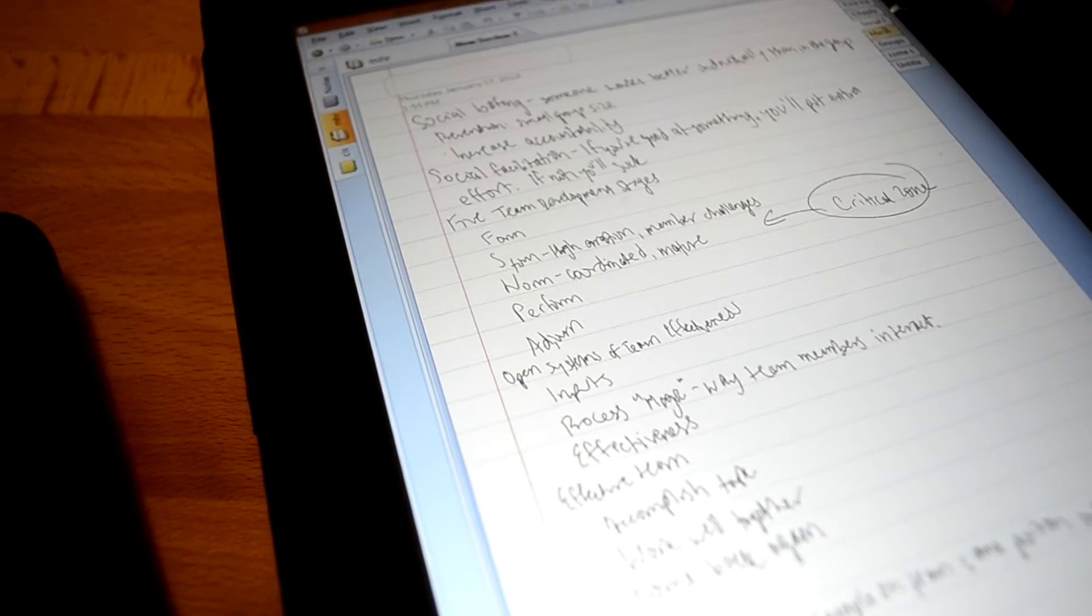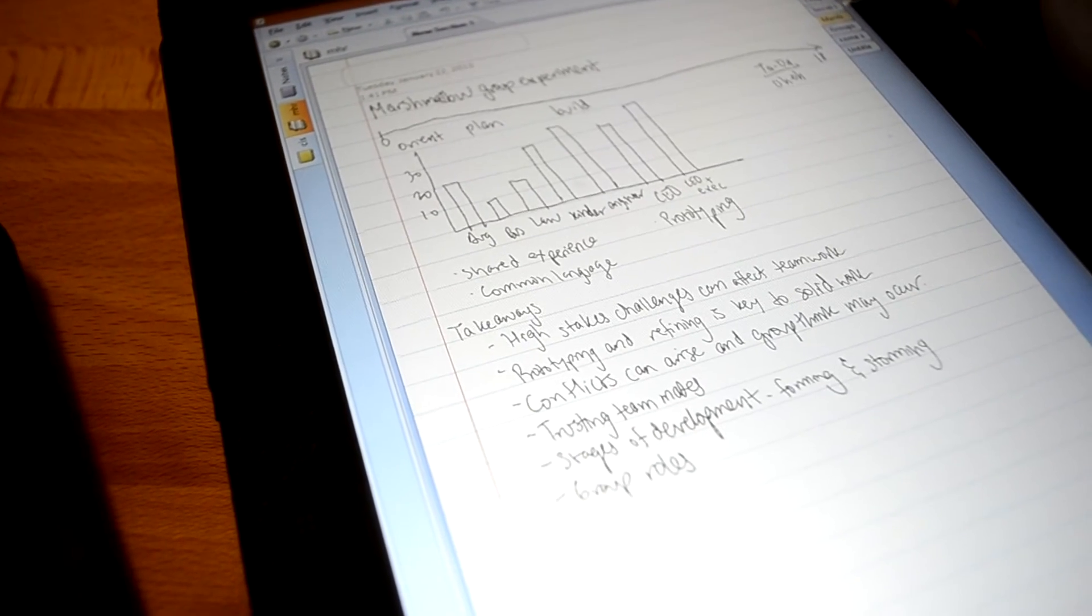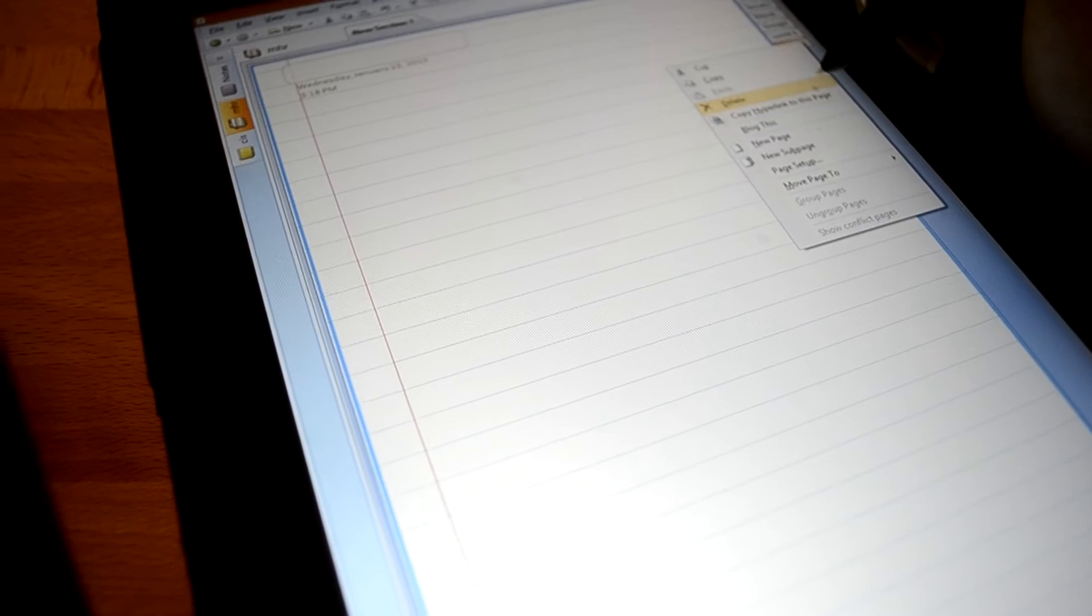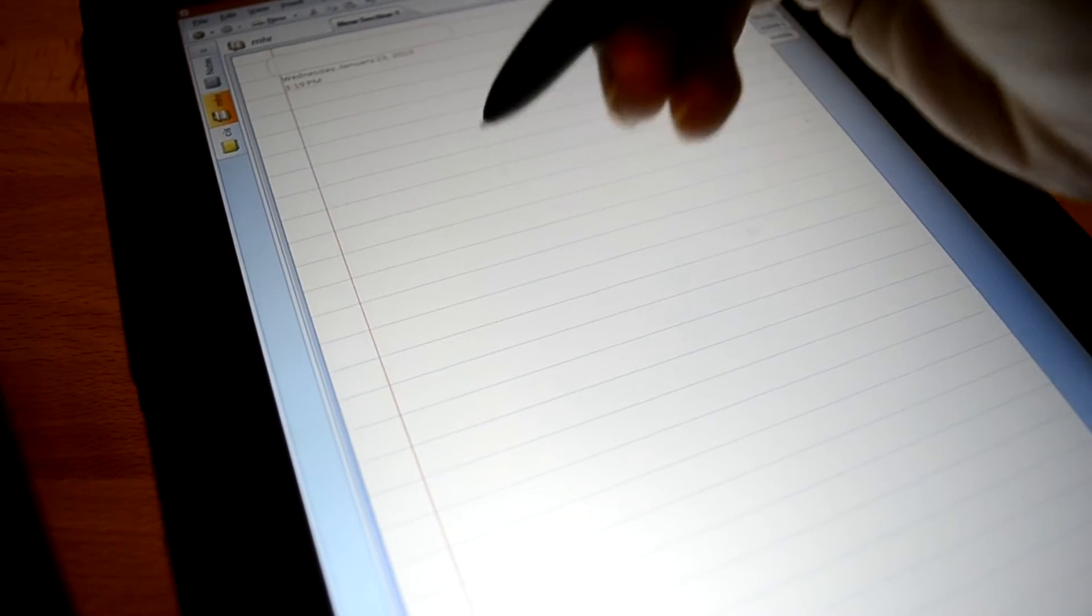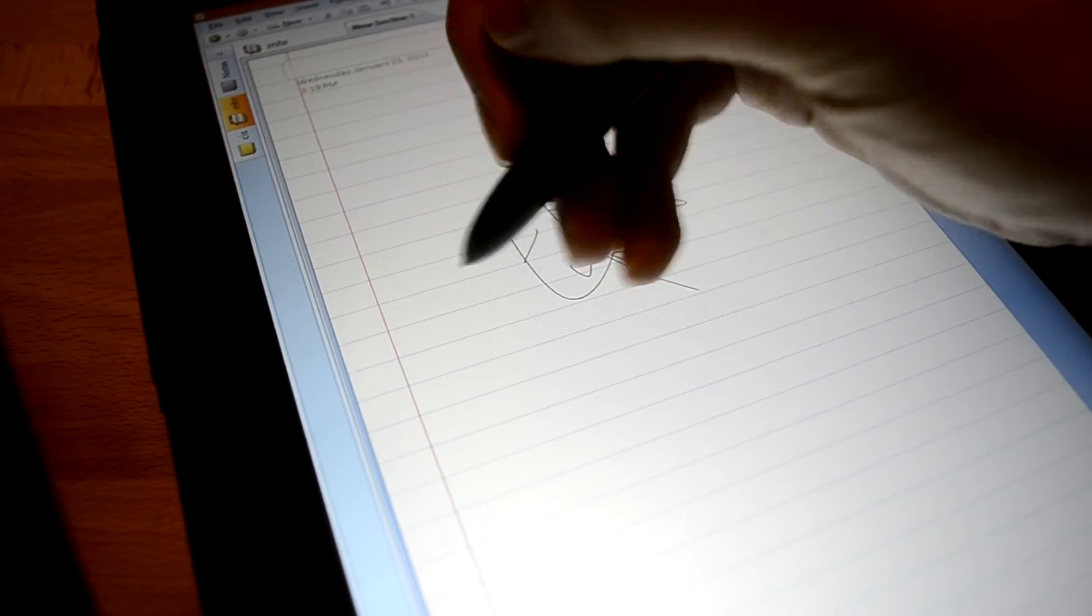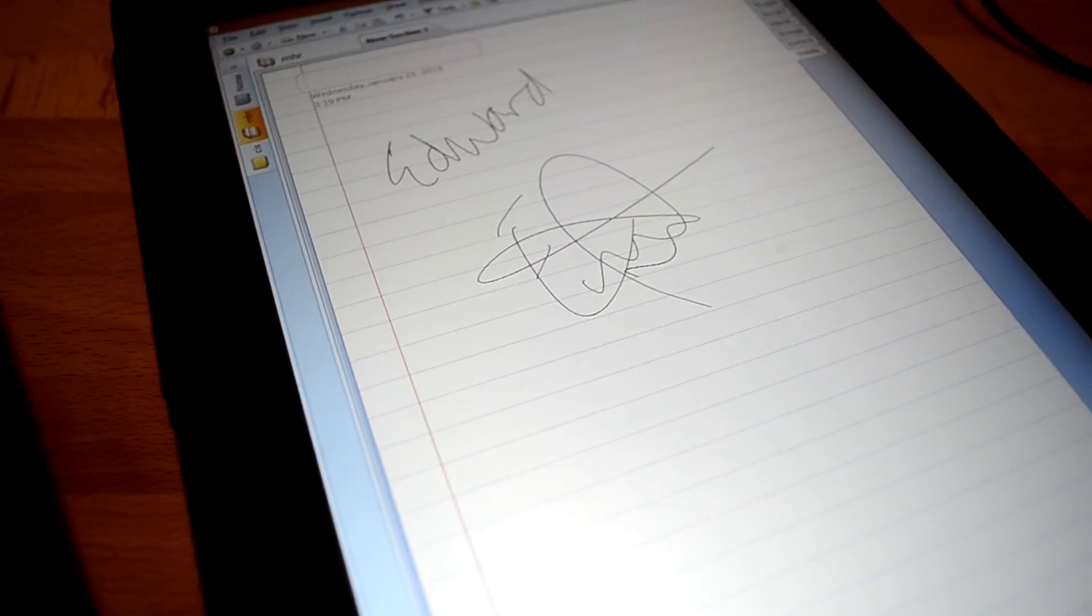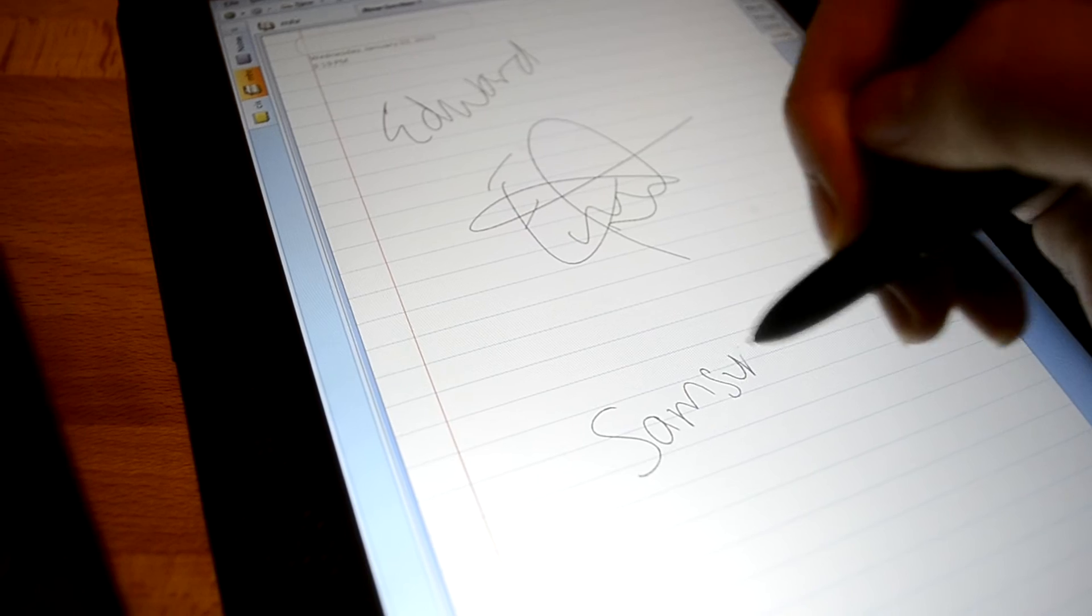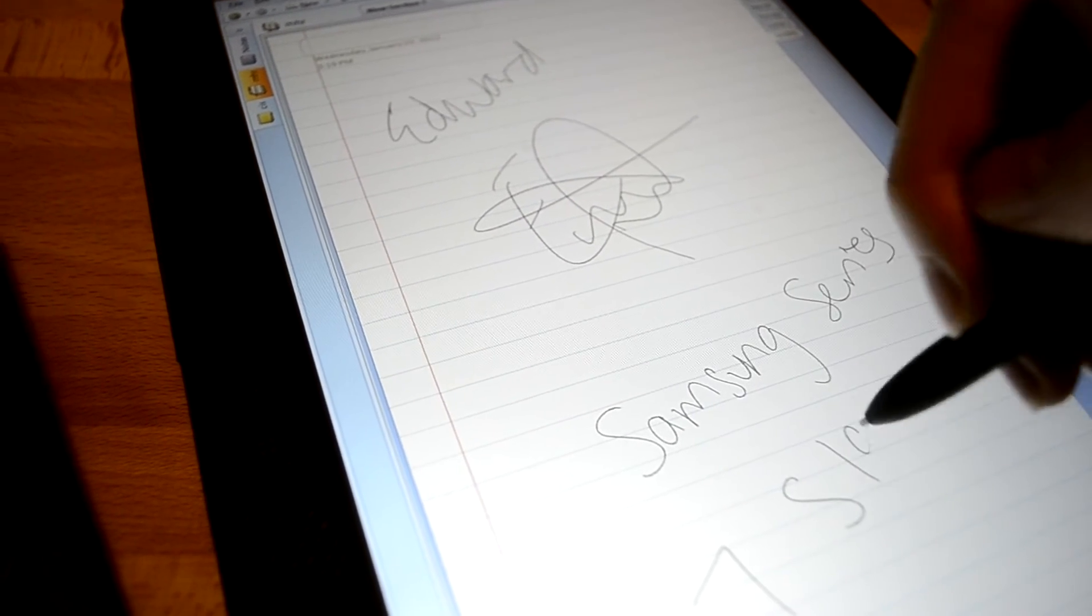Because while everybody else is sitting in class with their notebooks, I just pull out my slate, pull out a new sheet of paper, and I might as well show you guys my signature since I can write it. That's me, Edward, and this is the Samsung Series 7 slate.